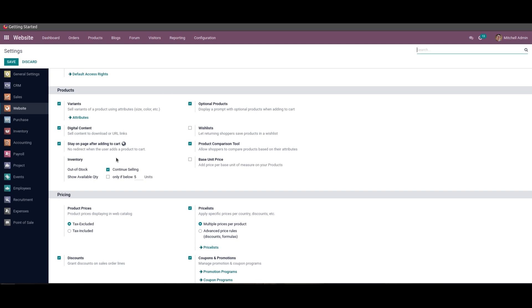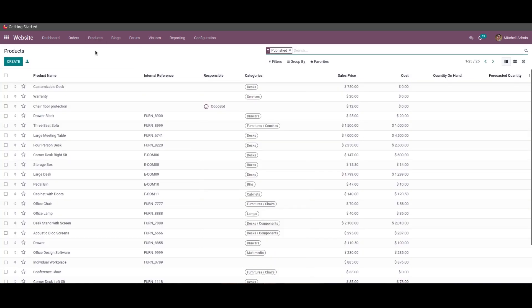To define the digital content, the user can select the respective product from the product menu of this website module and sell the product from here, or else you can create a new one.